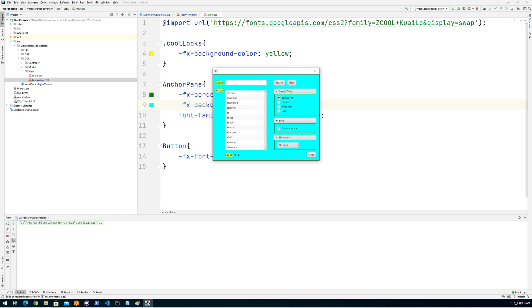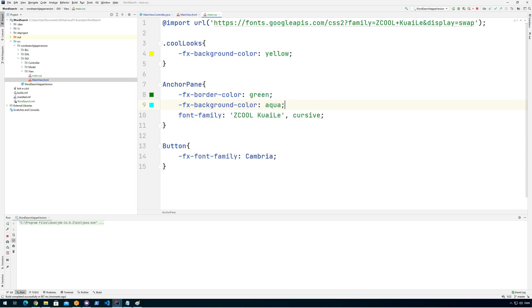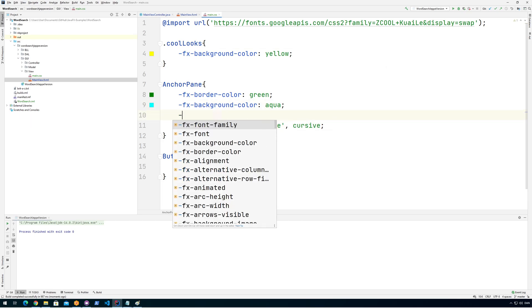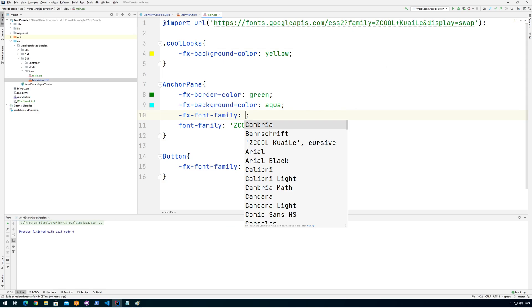We can see nothing actually changed, and the reason is there's nothing called font-family in FX. So if we're lucky, it's called fx-font-family. Yes, it is. So we'll just have to use fx-font-family instead. So we need to do that small change because it's JavaFX CSS. That's what it's looking for.